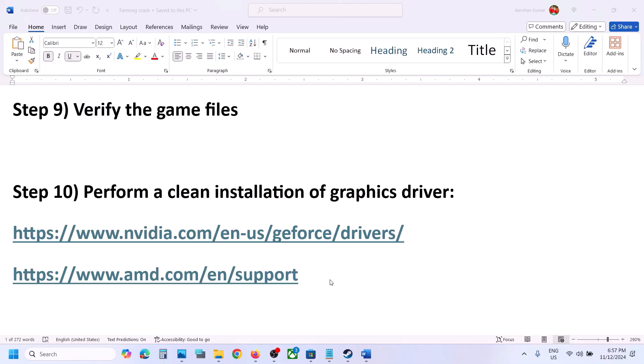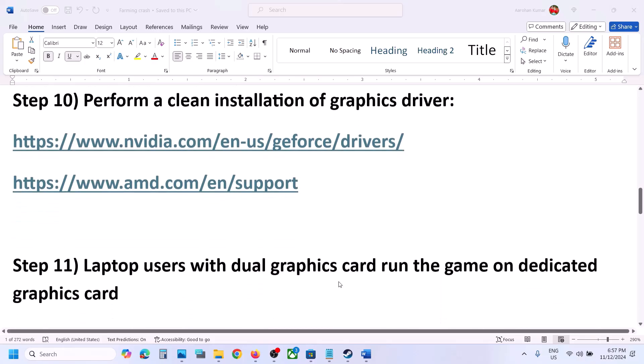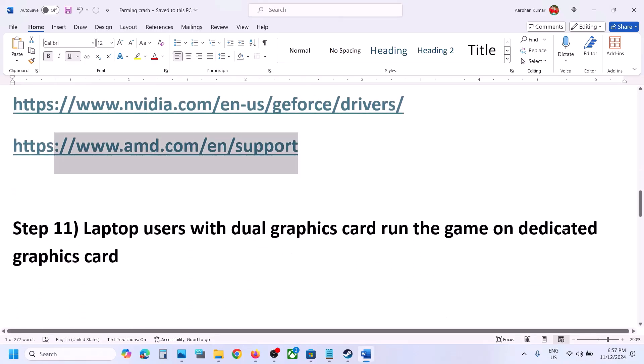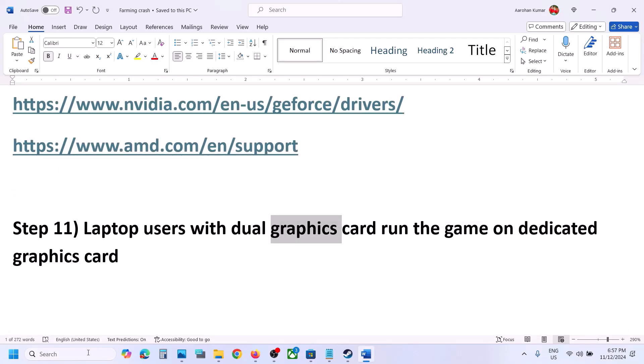For AMD card users: first uninstall the current AMD graphics card driver from your computer. Restart your computer, then go to the AMD website, select your graphics card, install the latest graphics card driver, restart your computer again, and then launch the game.